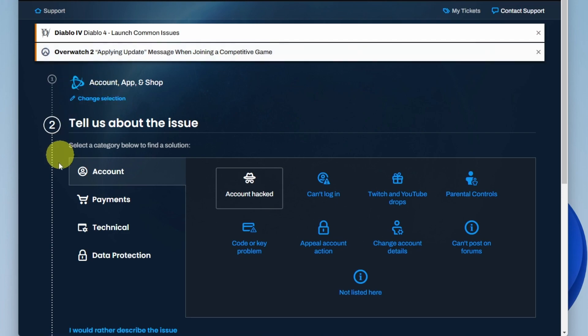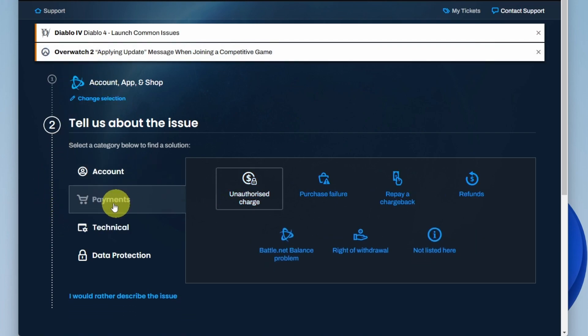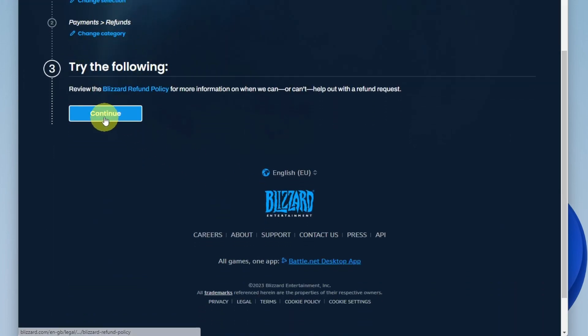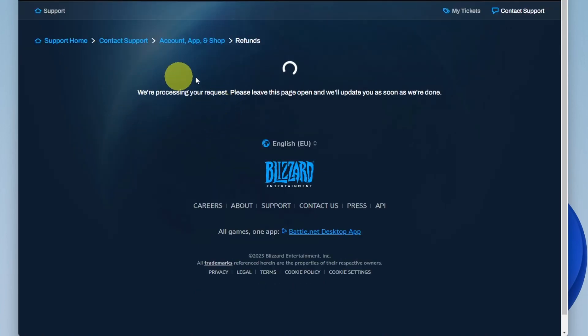Next, go to the payment section. Within payments, there's a button that says refunds. In the refund section, you'll see the refunds policy we just read. Then press continue.